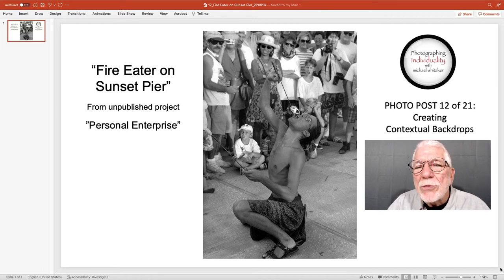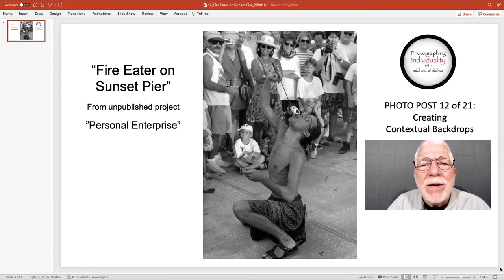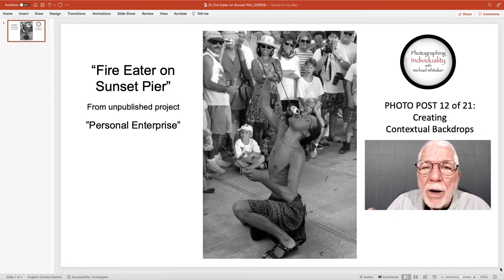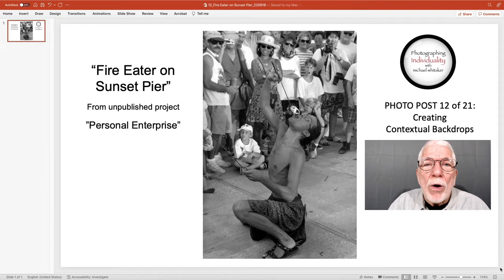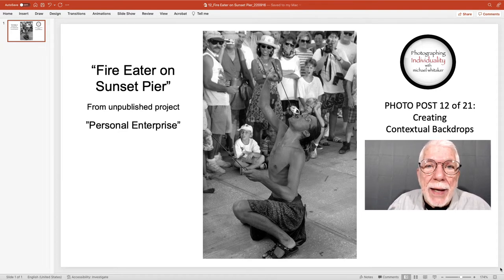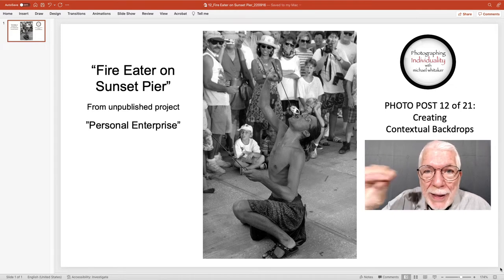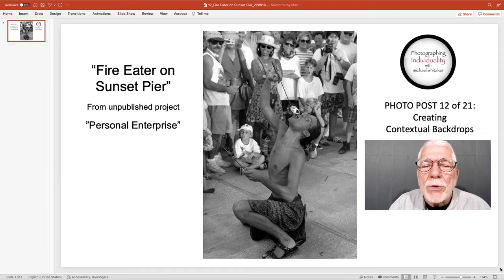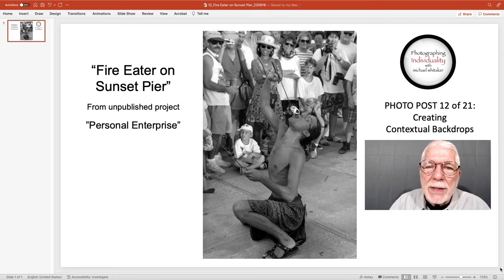I'd been around the Sunset Pier a lot. I love sunsets. I had seen photographs and postcards of this fire eater, and the postcards were just of him — he could have been on his back deck having somebody photograph him eating fire. So I wanted to create something more interesting than just a picture of this fire eater.